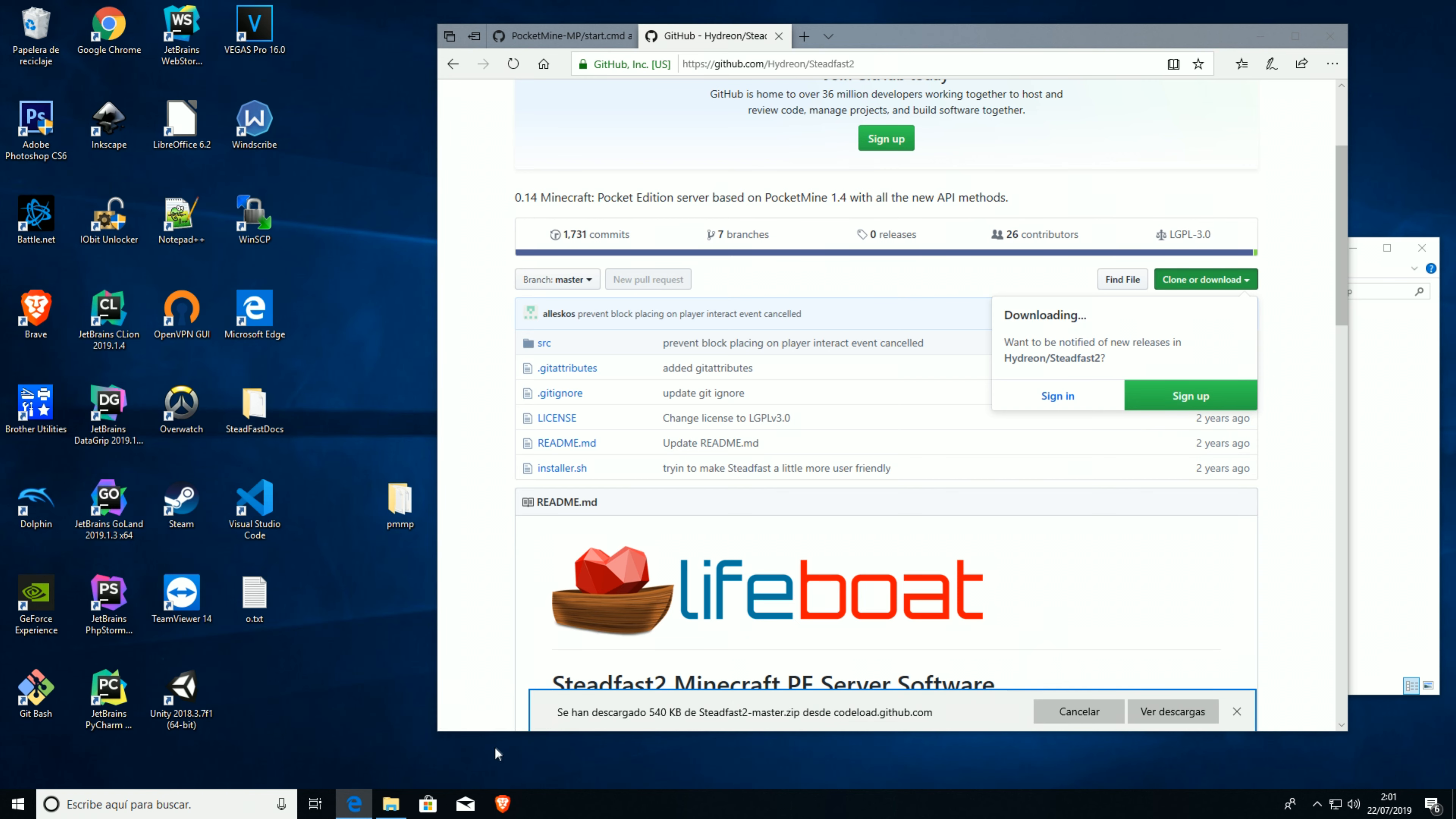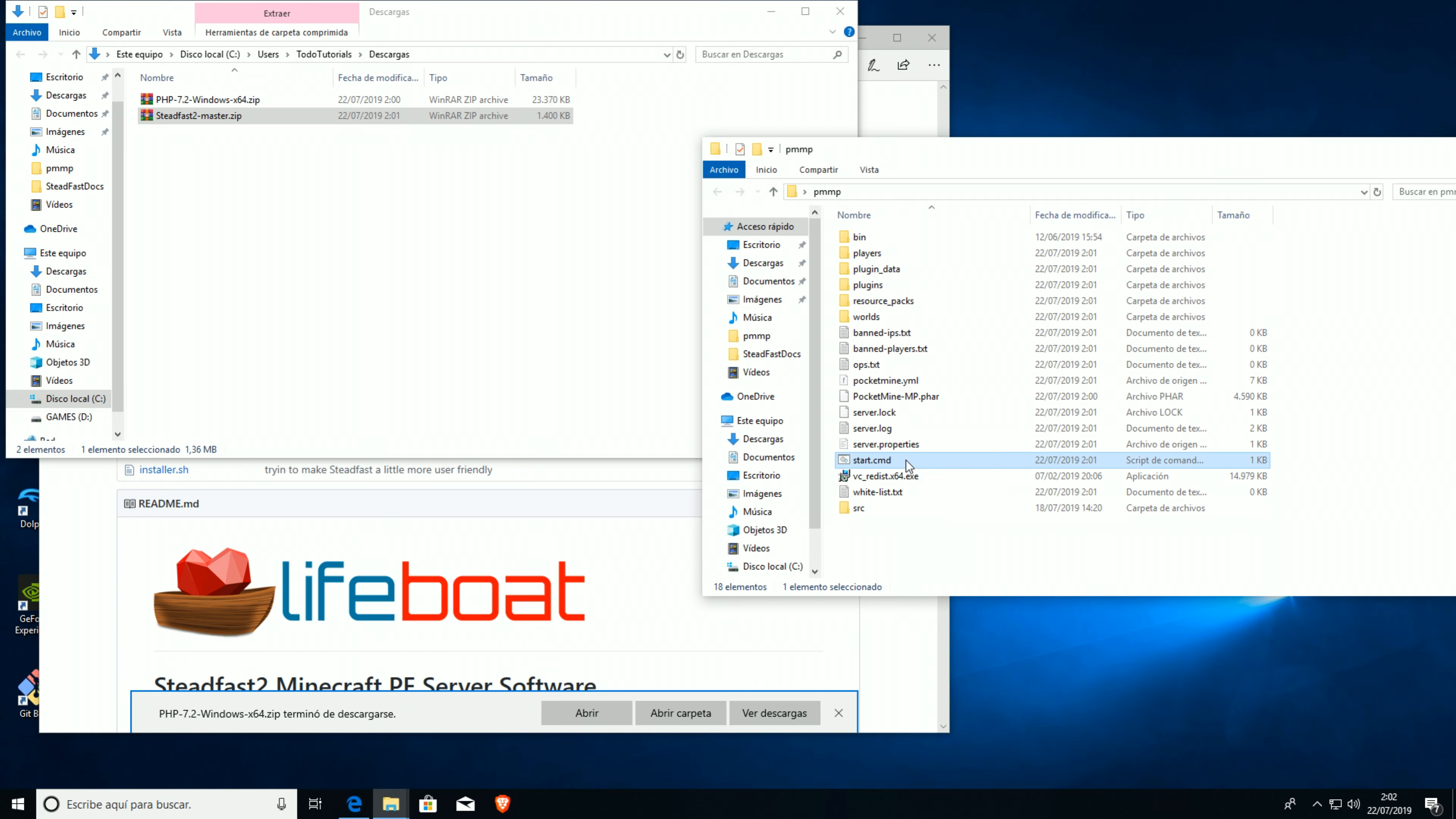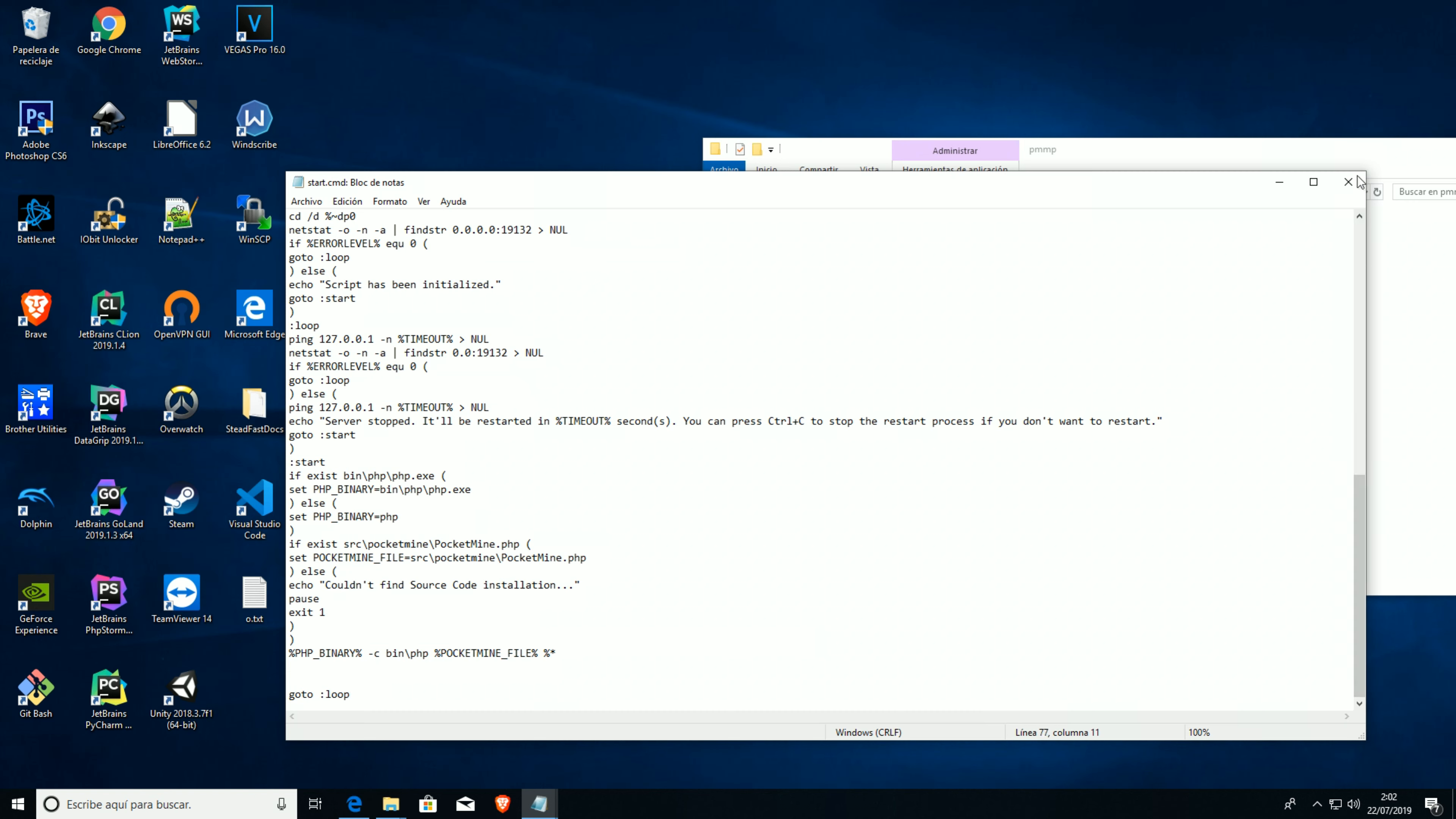Now we're gonna get the source file over here, just the source file, nothing else. And then we're gonna edit again this file and we're gonna post the code that I will leave in the description, which is this one, and on the start file.